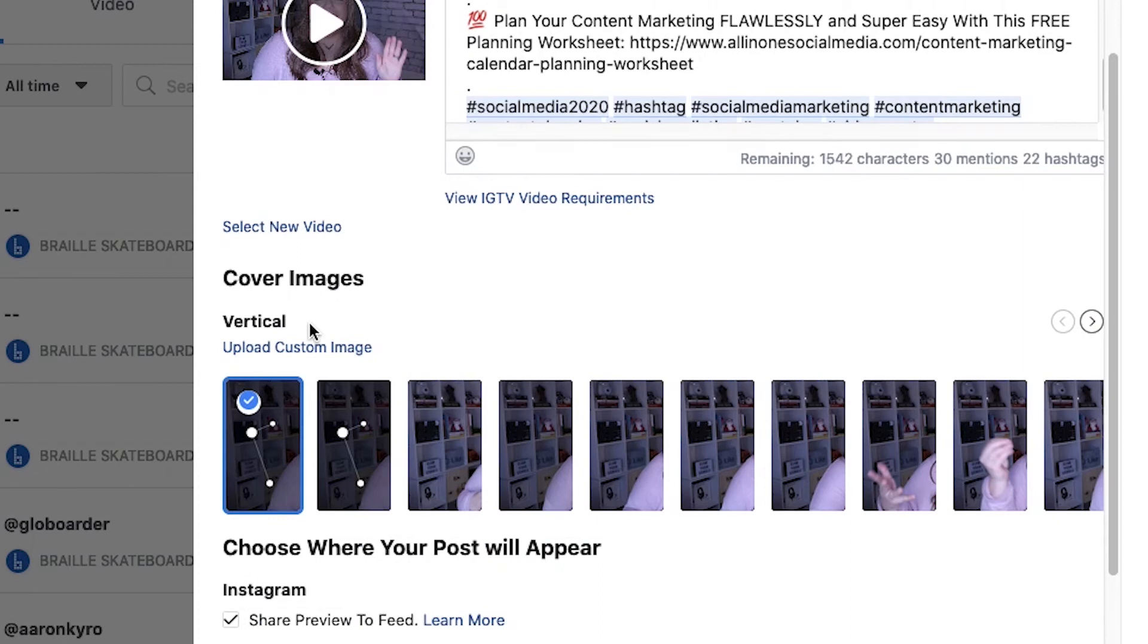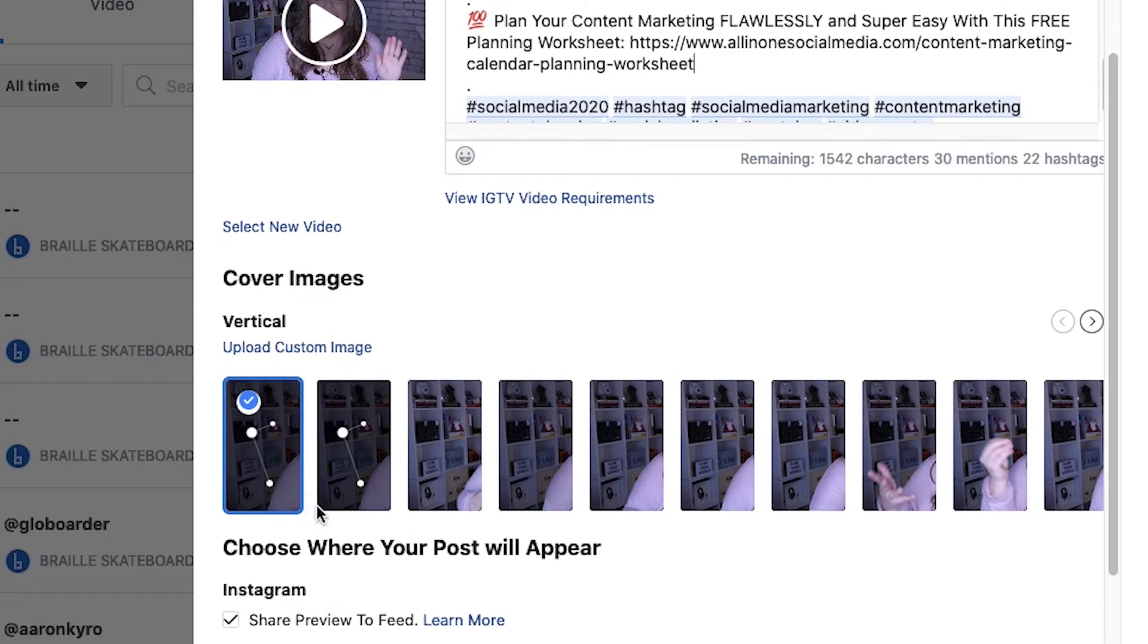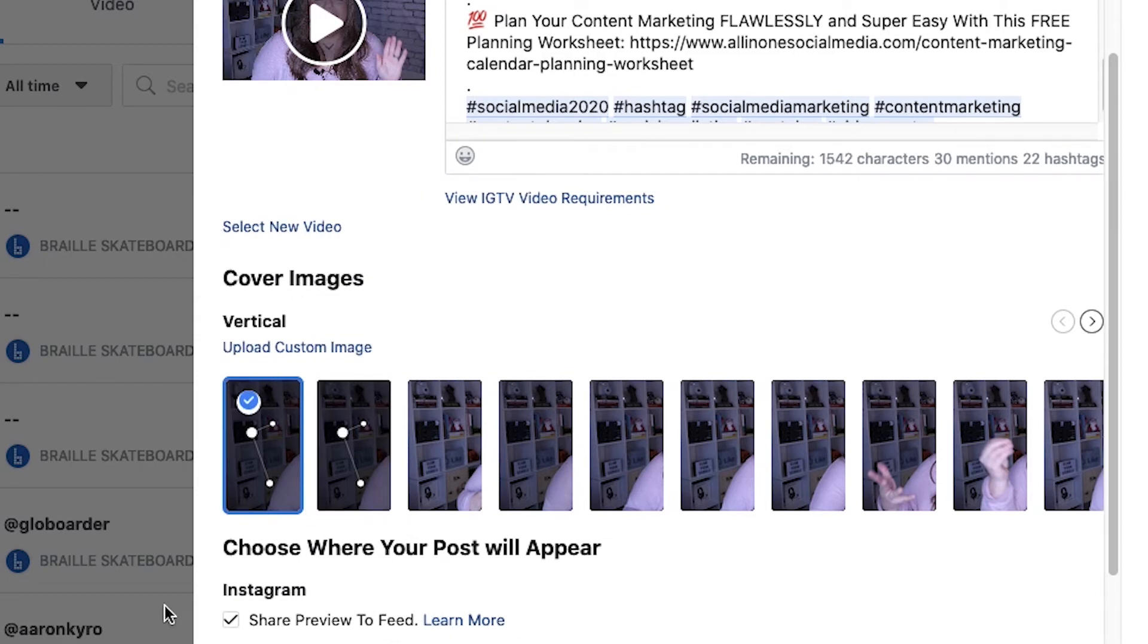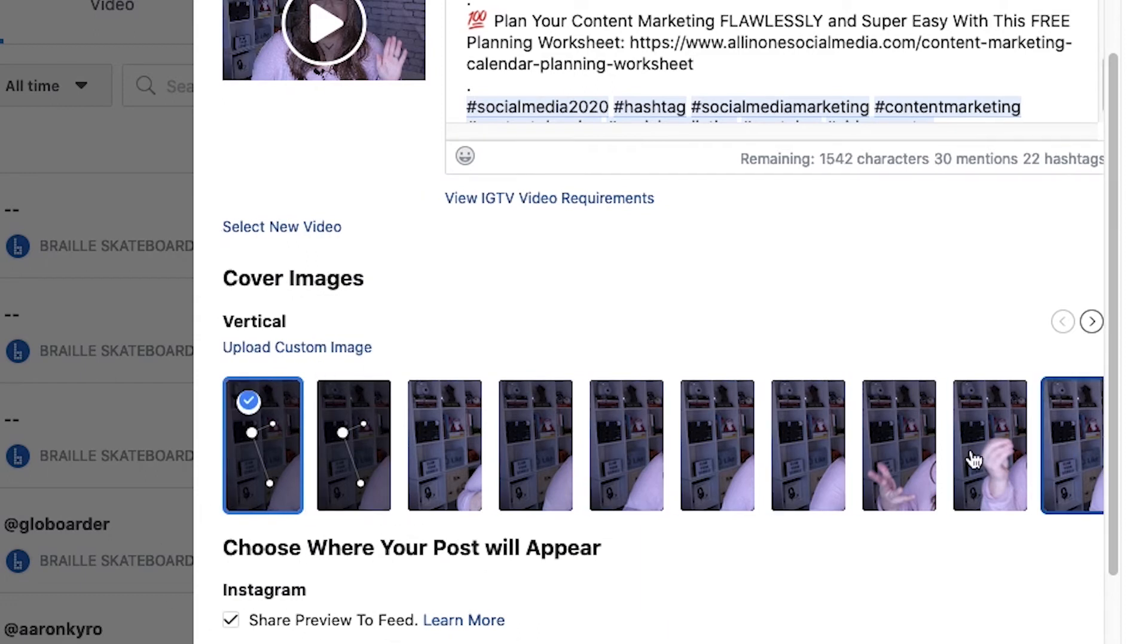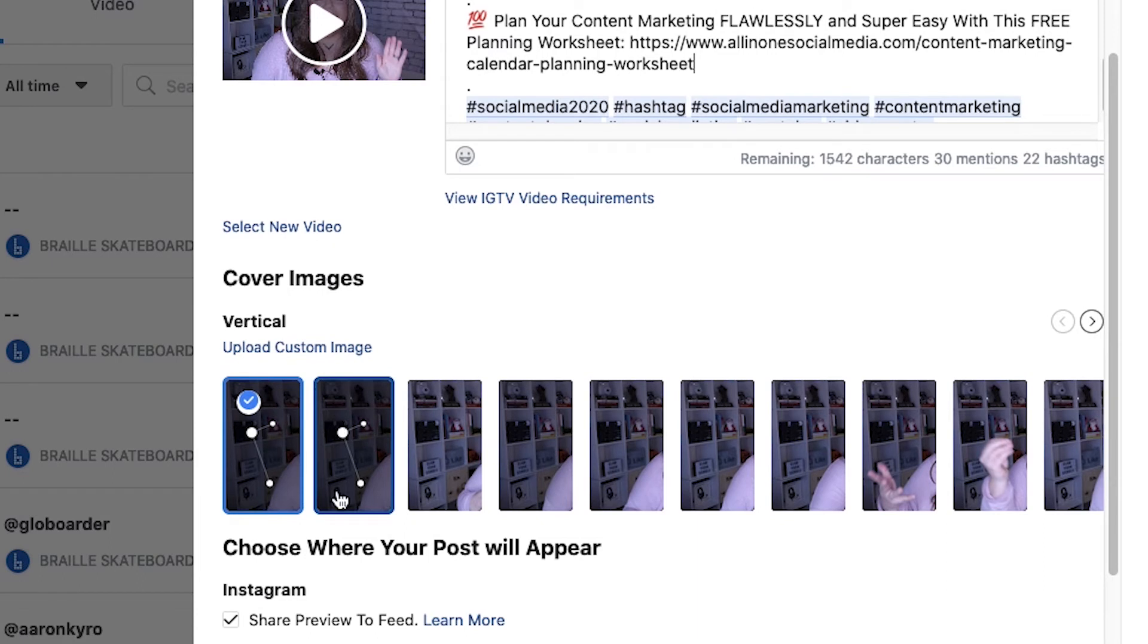You're gonna want to make sure that you have a custom image to put over here. It's going to generate like these pre-existing little thumbnails for you on the far left side of whatever your screen is.